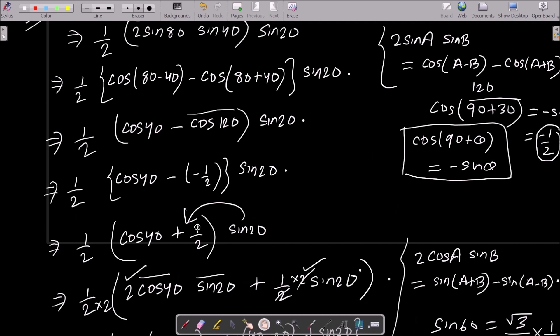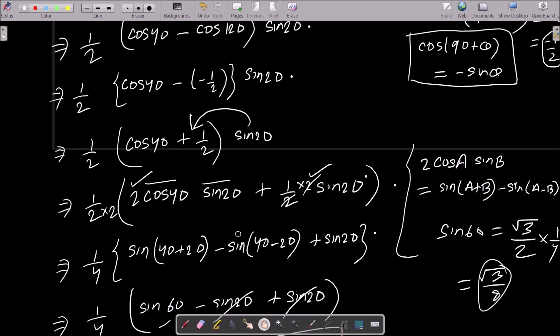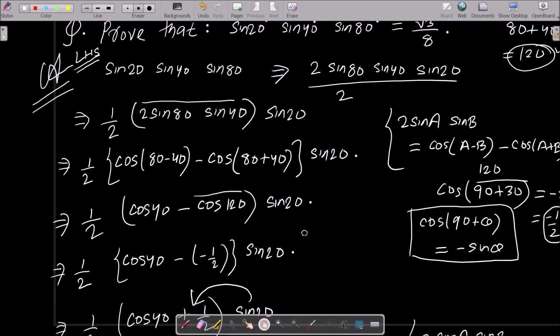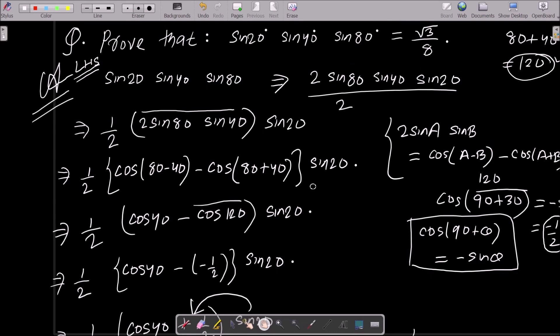Then multiply by 2: 2·cos40·sin20. Multiply by 2 in numerator and denominator, the 2s cancel. Do the calculation, apply the formula again, and you can get √3/8. This is the way we can achieve the output. I hope this video is helpful for you. Thanks for watching, see you in the next video. Thank you.